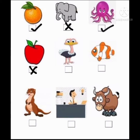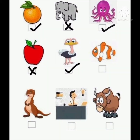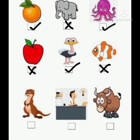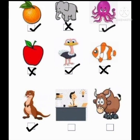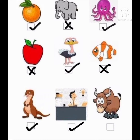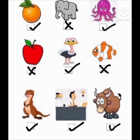The next is an ostrich — O for ostrich, is it right? Yes. The next is a fish — O for fish, can it be right? No, it's wrong. The next is an otter — O for otter, is it right? Yes, it is right. The next is O for office — which picture is this? An office, is it right? Yes. The next is an ox — O for ox, is it right? Yes, it is right.